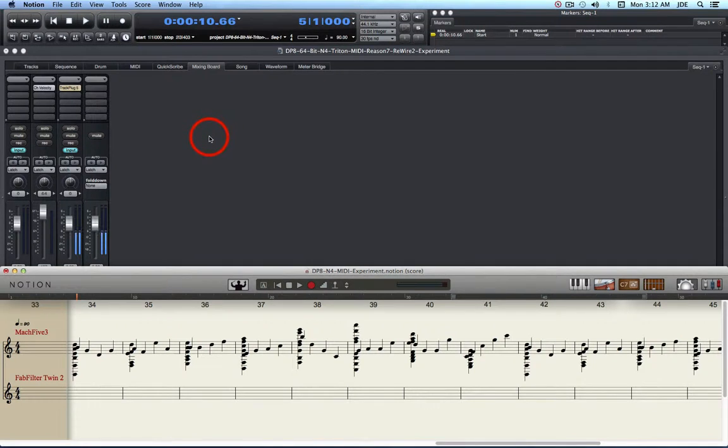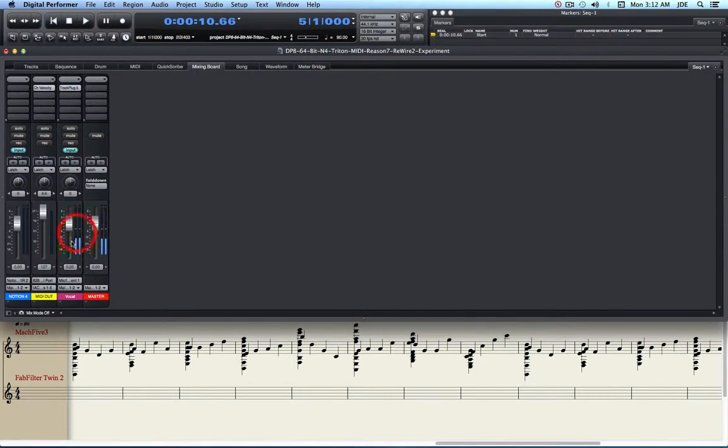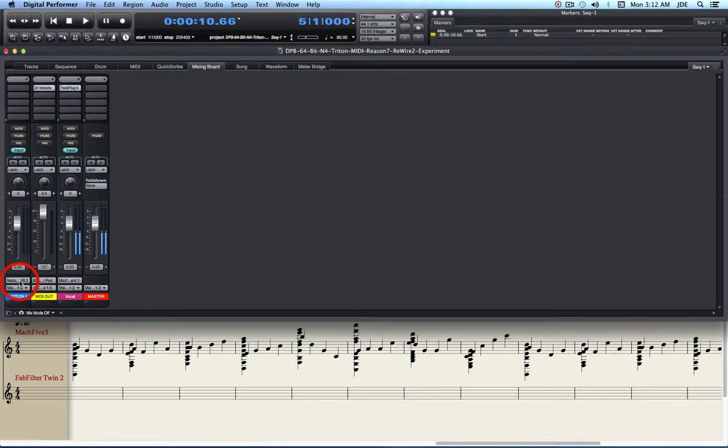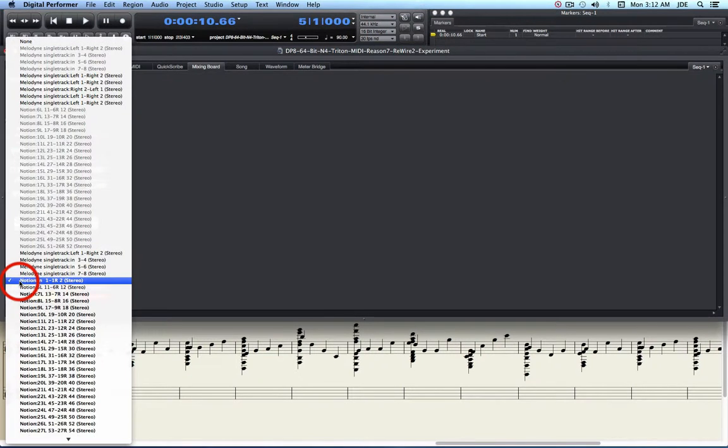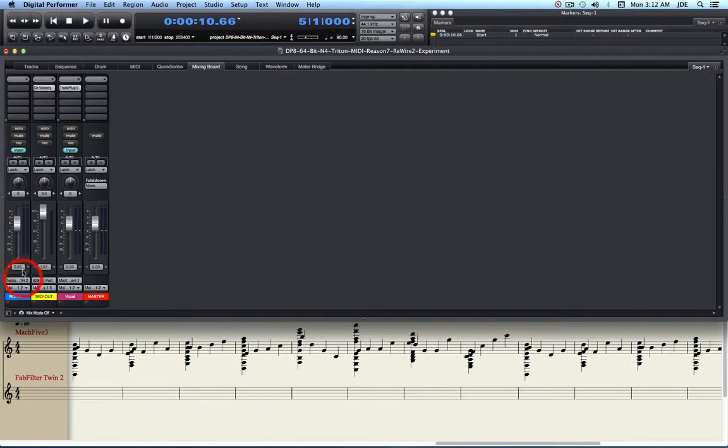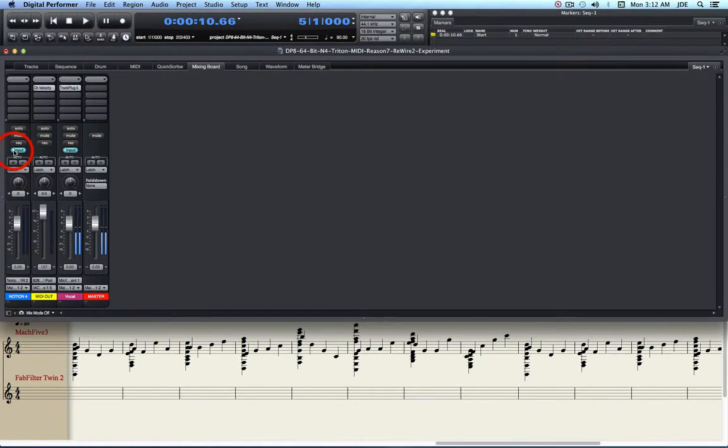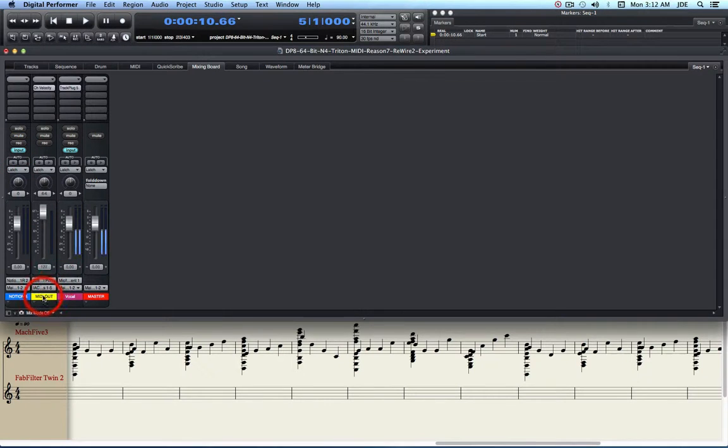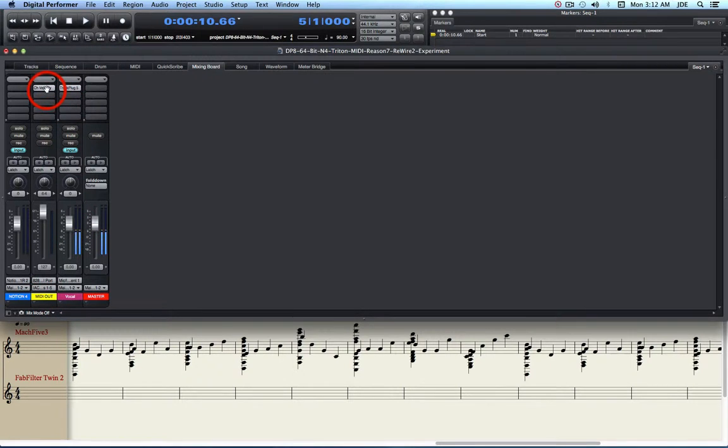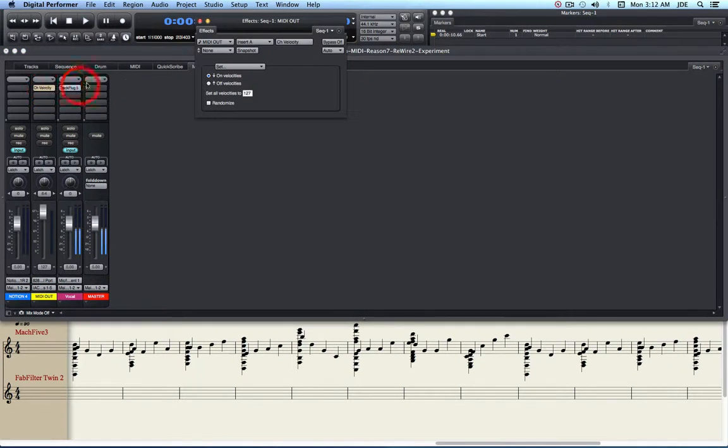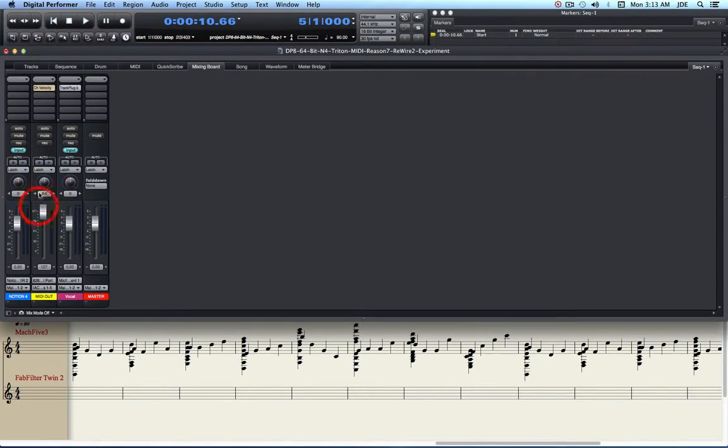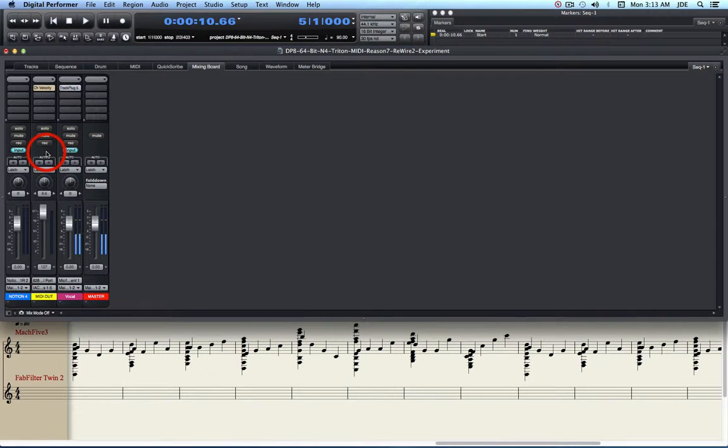In Digital Performer 8 I've got two tracks. I have a Notion track where the Rewire is coming in and I've got it set to the Notion 1-2 channel pair. Its input is set to monitor. And then I have a MIDI track that I created. It's an external MIDI track and I set the velocity to maximum so that I can hear everything. It doesn't have an input monitor.